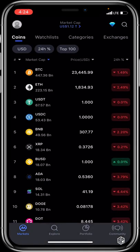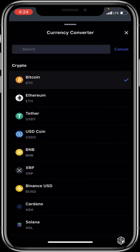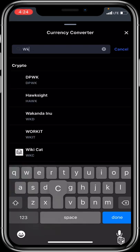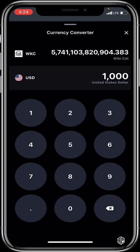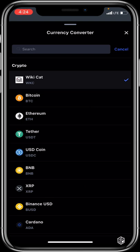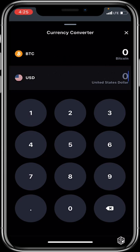The Converter feature lets you understand the dollar cost of any token. For example, change the currency to WKC (Wiki Cat) and enter $1,000 to see how many Wiki Cat tokens you'd receive for that amount. You can also use it for Bitcoin — enter $1,000 and see how much BTC you'd be getting for that dollar value.